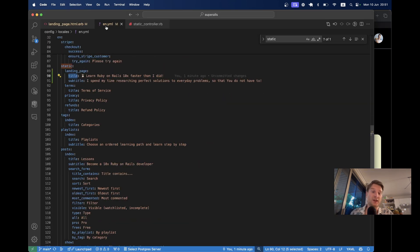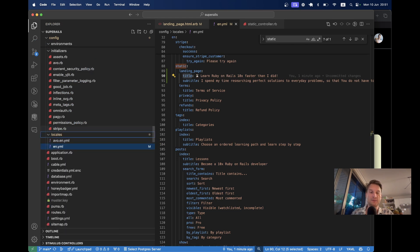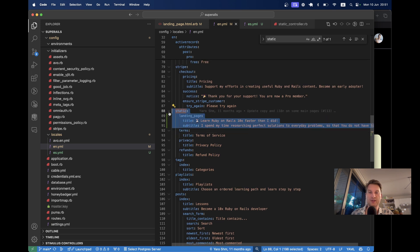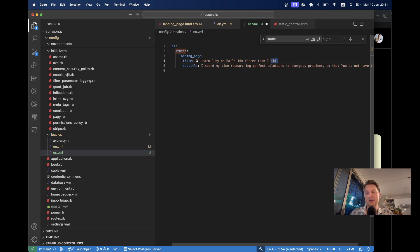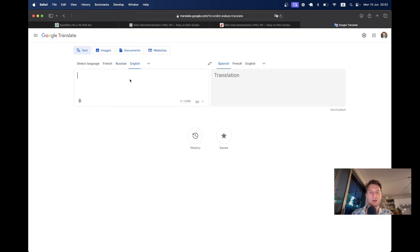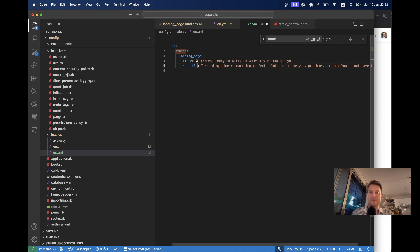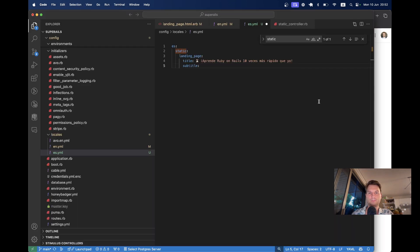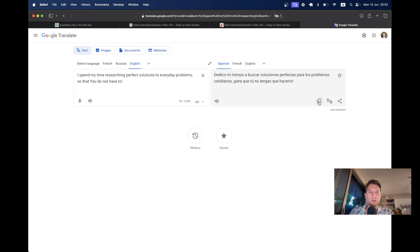Now let's translate this to Spanish. We're going to add a new locale file es.yml. I'm not going to copy everything — I will just copy the structure. I will say es, and here we'll have static title. Let's translate the title using Google Translate. Same with subtitle. Now let's go back to our application.